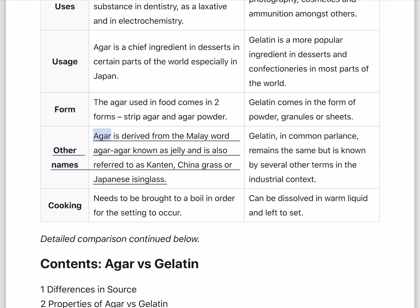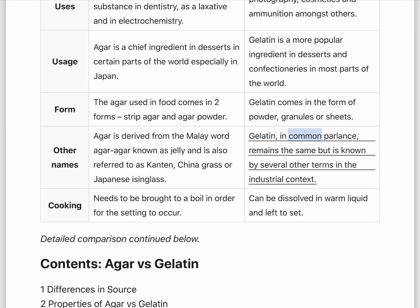Other names. Agar is derived from the Malay word agar-agar, meaning jelly, and is also referred to as canten, china grass, or Japanese isinglass. Gelatin, in common parlance, remains the same but is known by several other terms in the industrial context.